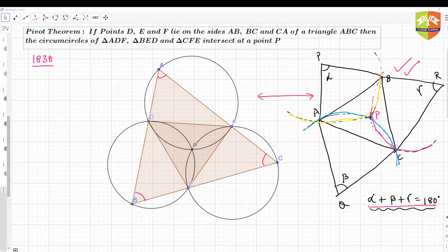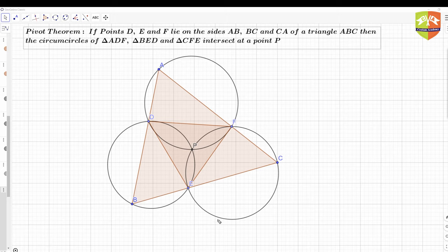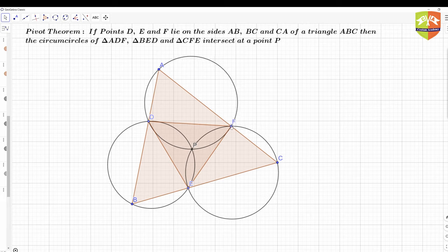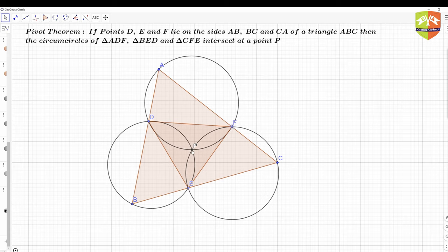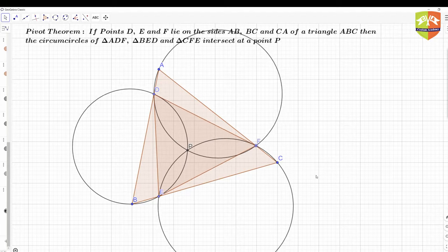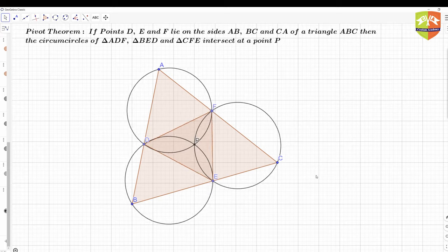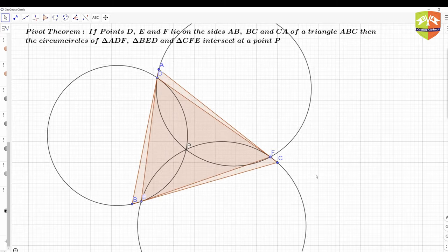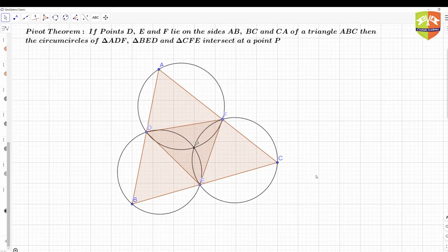Now let us try to validate it. In this construction I have shown point P, A, B, C, D, E, F, and all. Let's keep A, B, C fixed and change the positions of D, E, and F. You can see that in all cases the three circumcircles are meeting at point P. Let me animate it fully — you can see a beautiful pattern. As D, E, and F change position, so does triangle DEF, and in all the cases the circumcircles are always intersecting at point P.